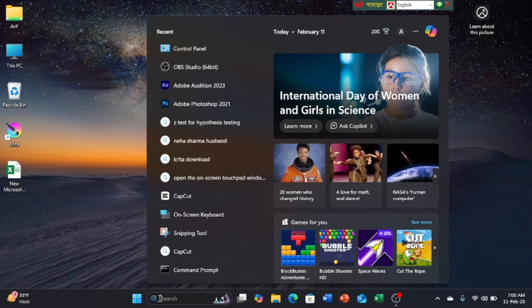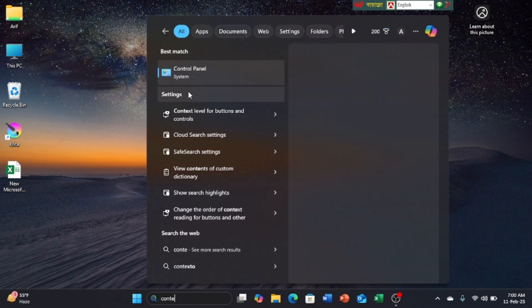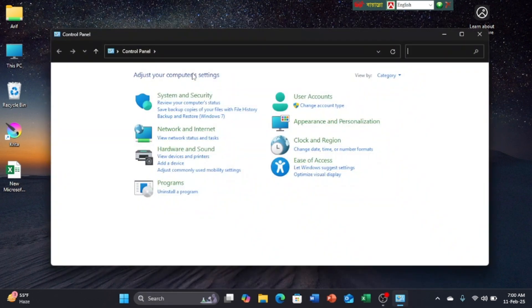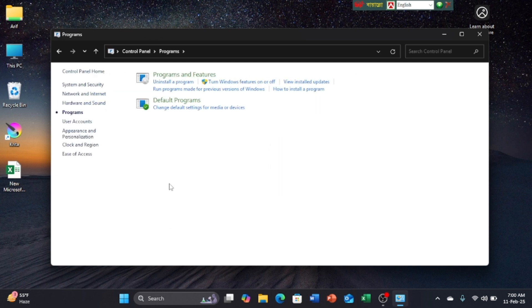Click on Control Panel. Click on Programs. Click on Programs and Features.